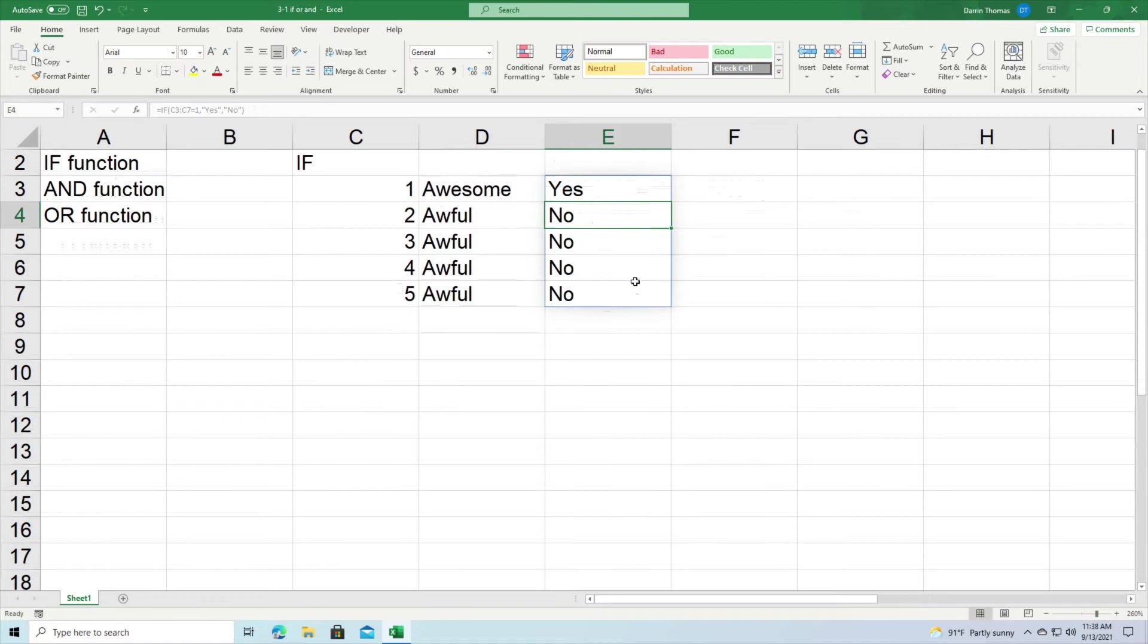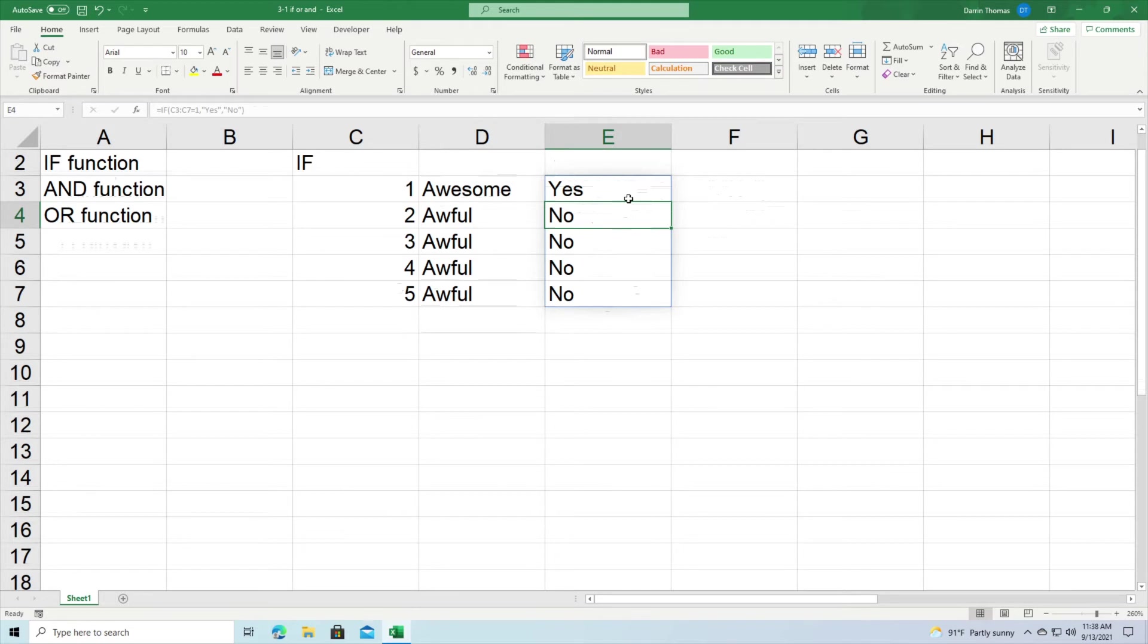And you can see how it automatically filled in all the rows at the same time. So this is a way to get around the click and drag responsibility you might have if you do this inside Microsoft Excel.